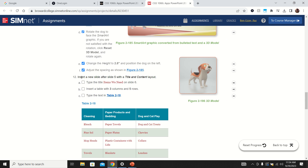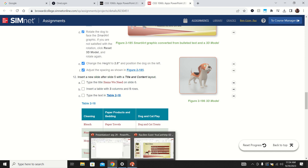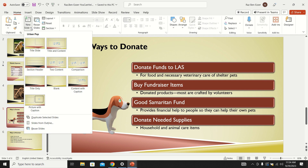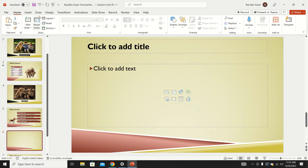In step 12, they want us to insert a new slide after slide number 5 with the Title and Content layout. To insert a slide after slide 5, we select slide 5 — if we select it and insert, it inserts right after that. Under Home we go to New Slide and select the layout that has Title and Content, then save.